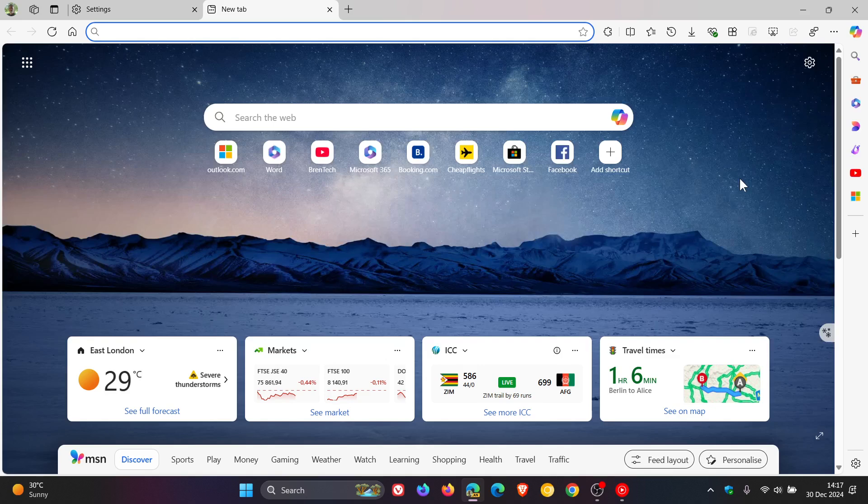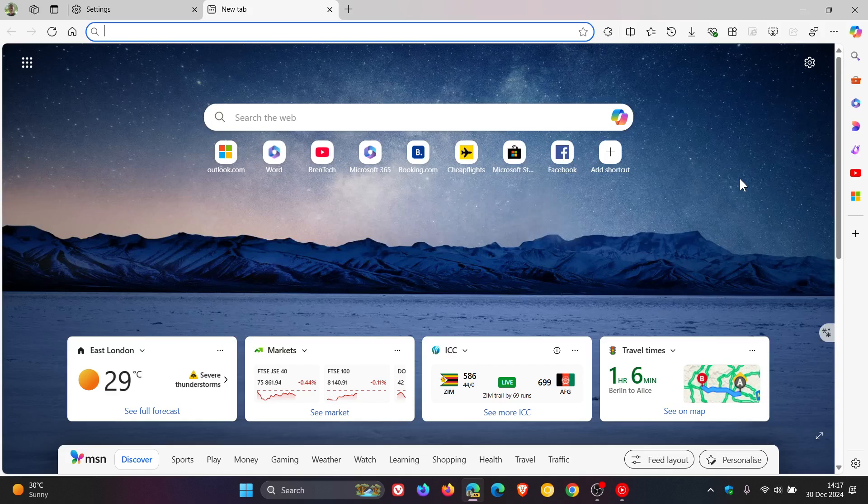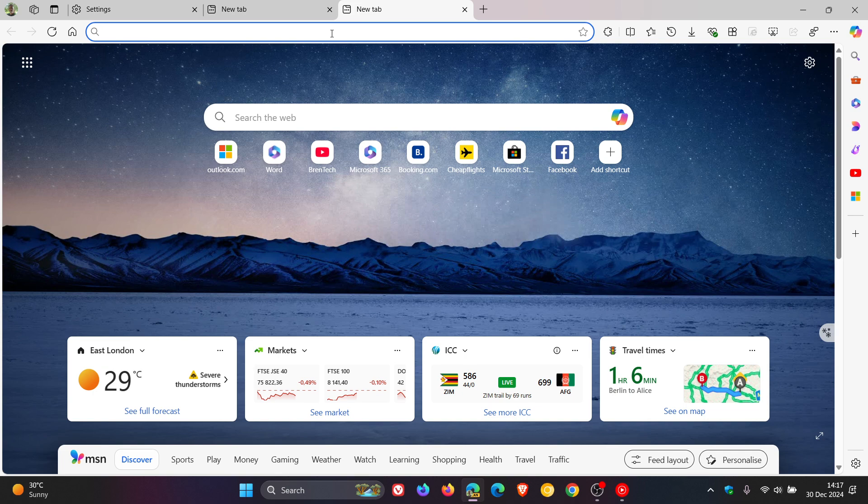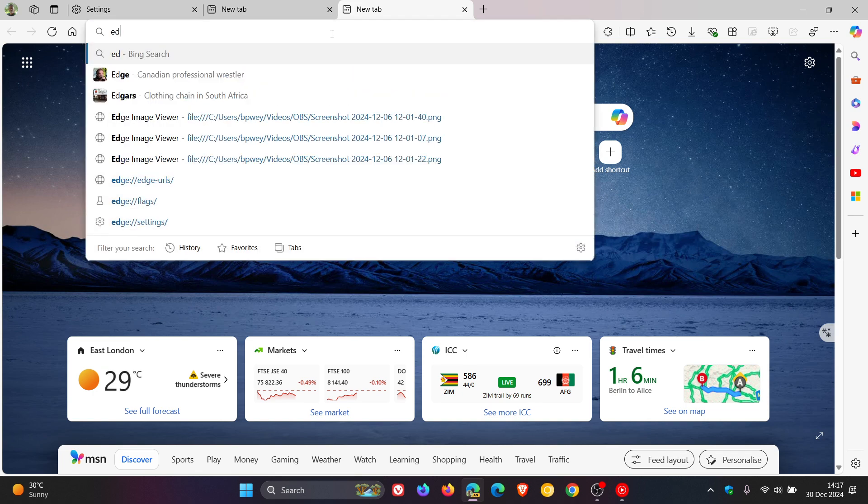And I have seen in the comments to that previous video that you either kind of like the rounded corners or you don't. And if we just head over quickly to our experimental flags page.